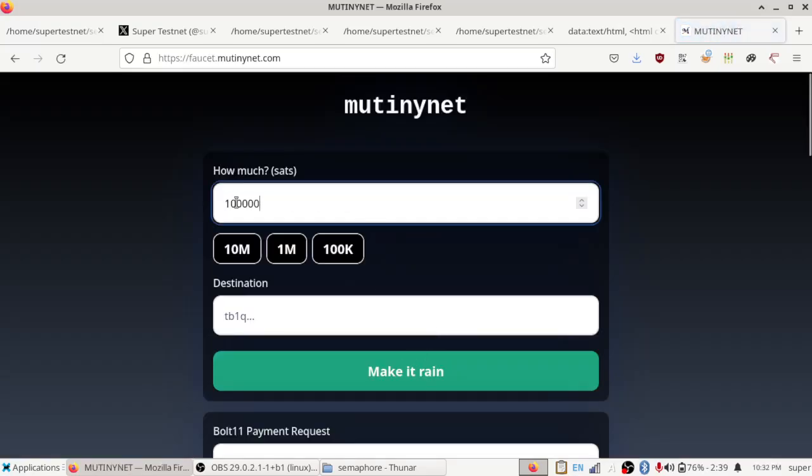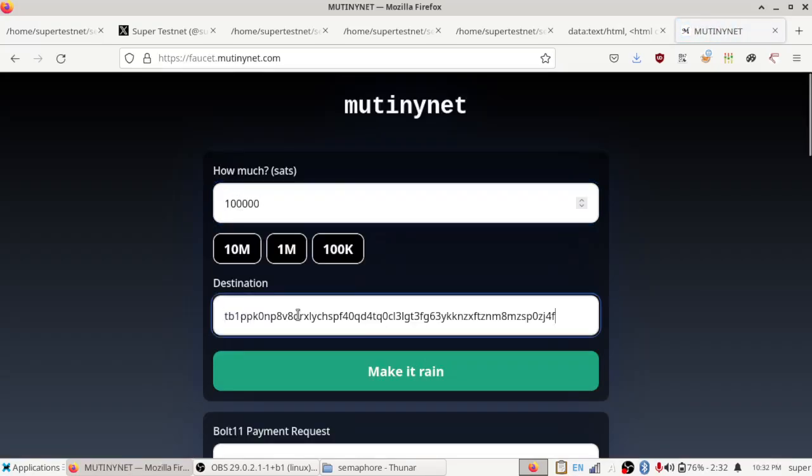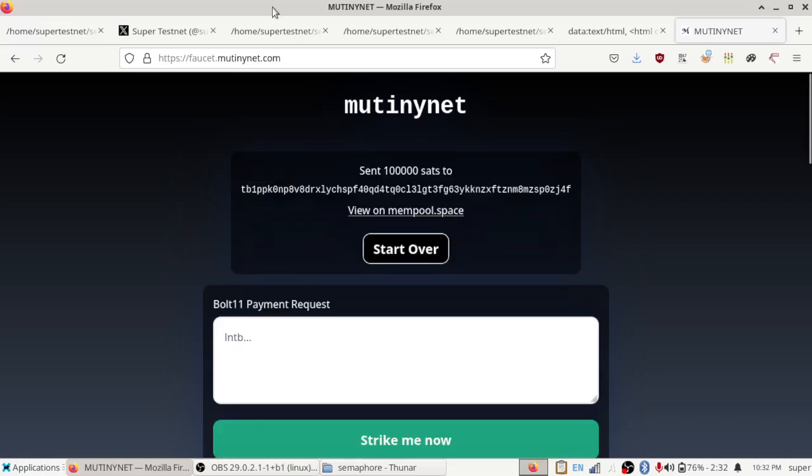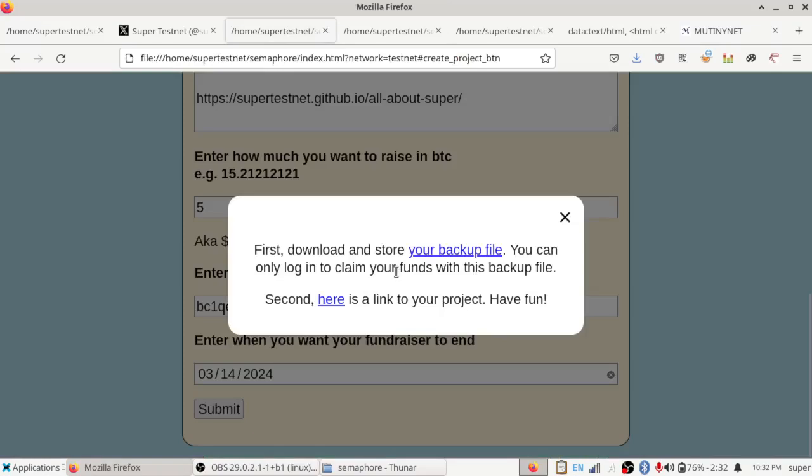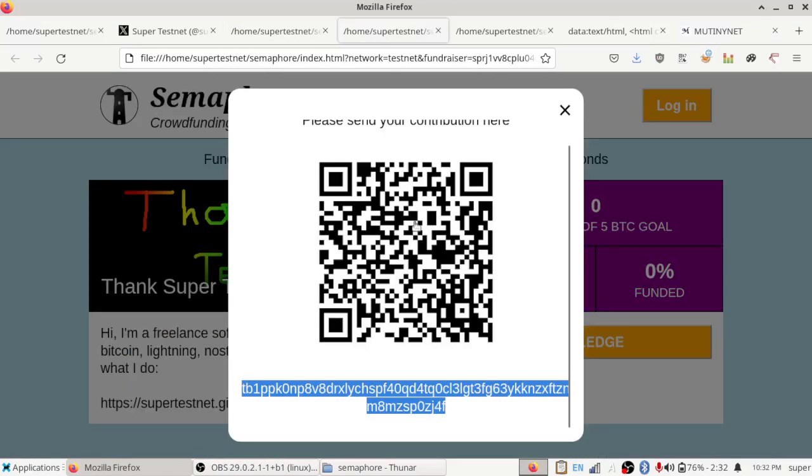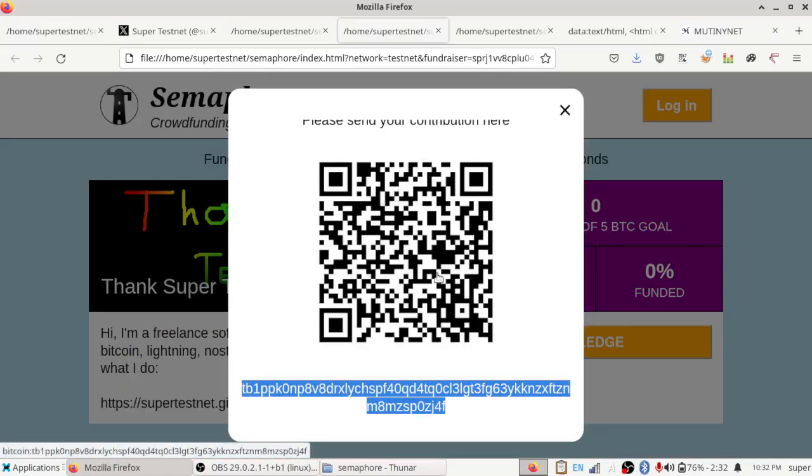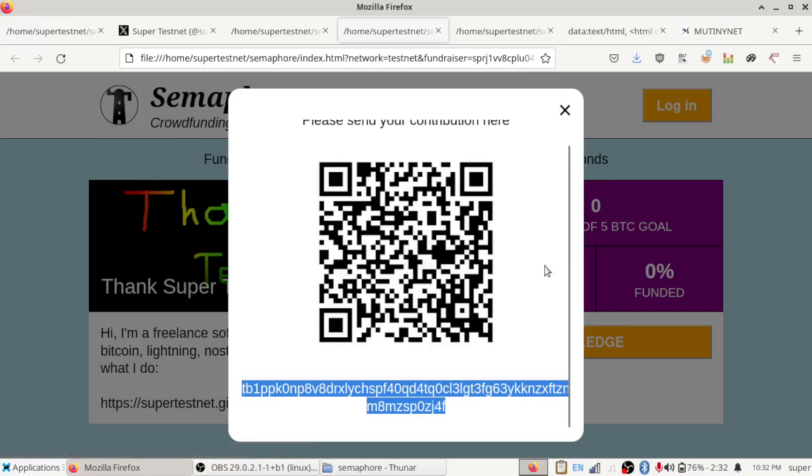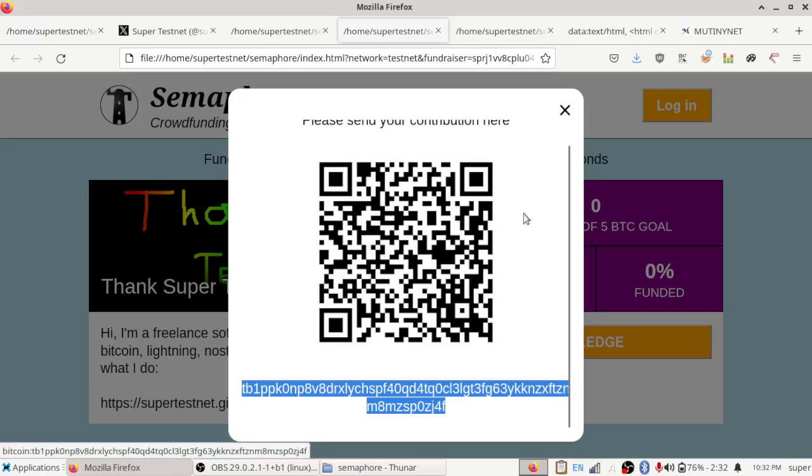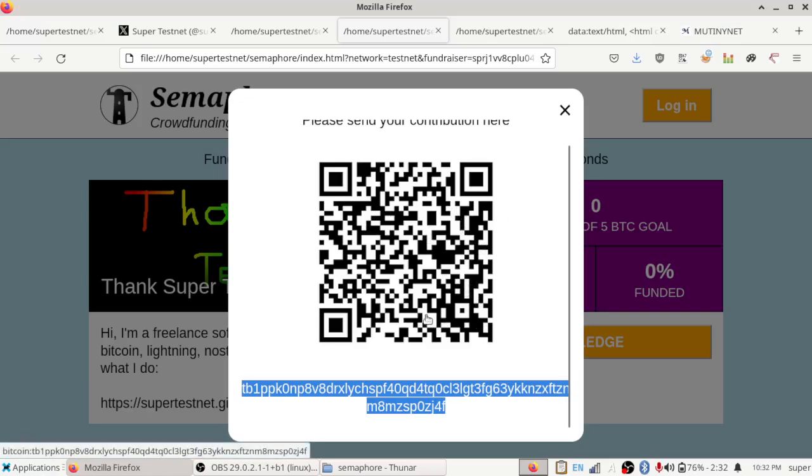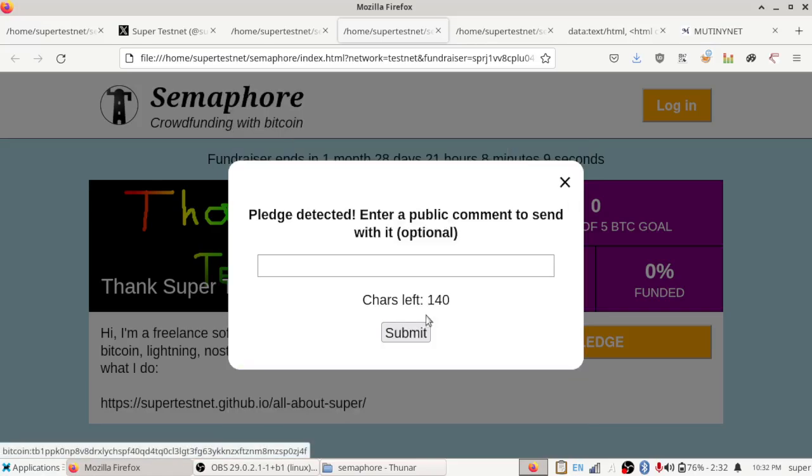And I'm just going to go to mutinynet.com's faucet and contribute to it from there. So let's just contribute 100,000 sats toward the fund. So I will go ahead and do that. And cool. So I got mutinynet to just send me 100,000 sats to this. It should detect it any second. And when it does, it ought to tell us that a pledge was detected. There it goes. Pledge detected.